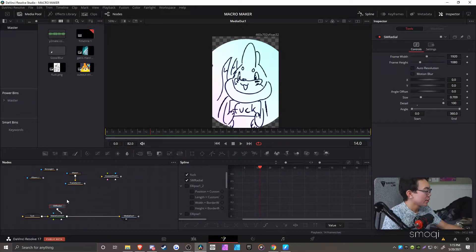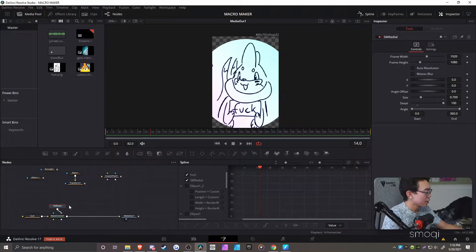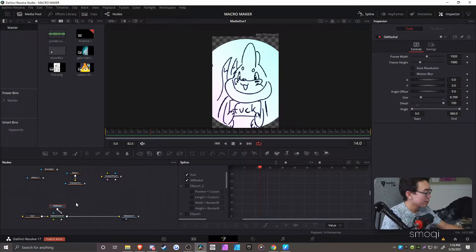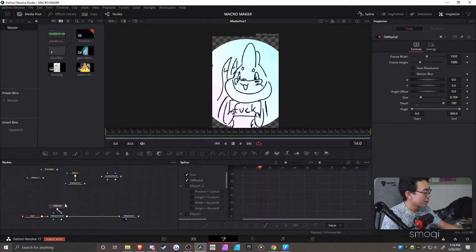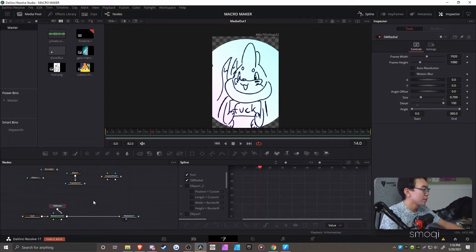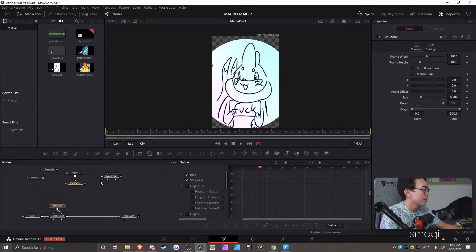So anyways, I made a little radial wipe transition. I used some 3D stuff, but in general, it's like the only way to really accomplish it. But I put in a macro that anyone could use.